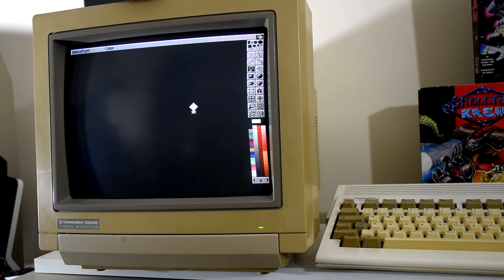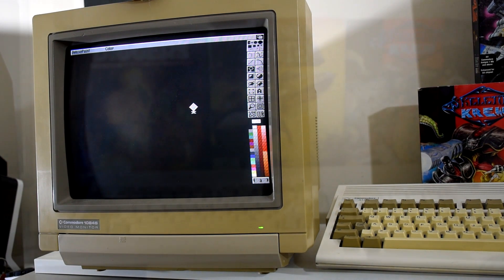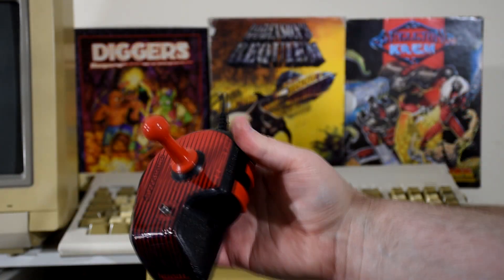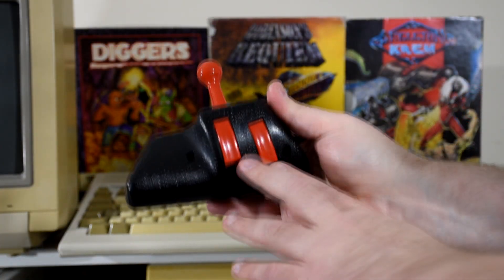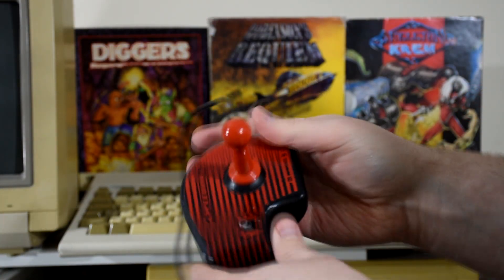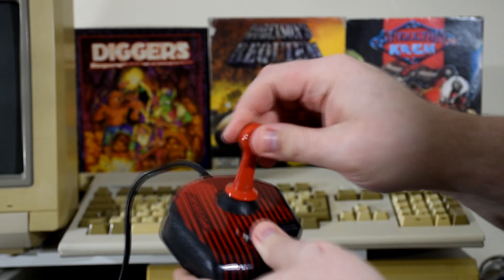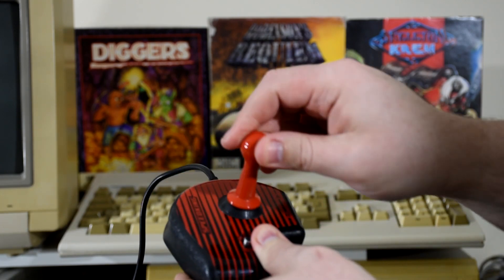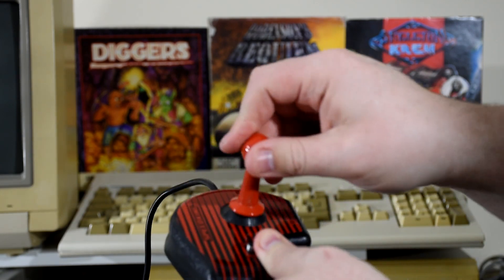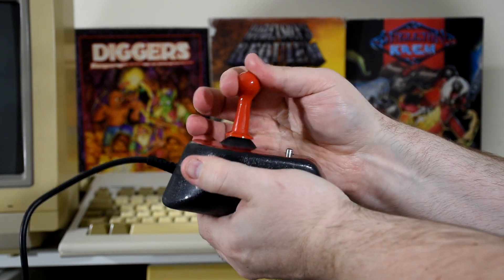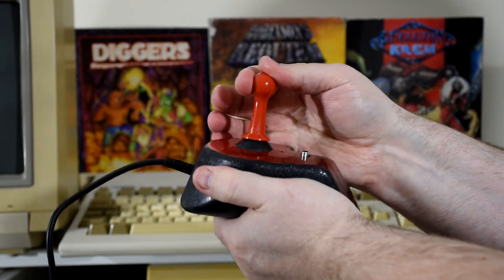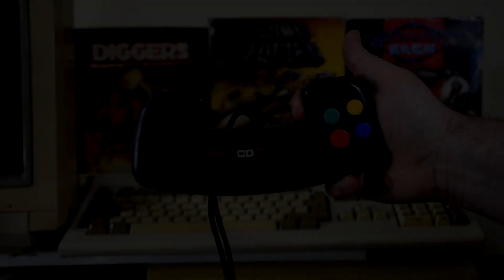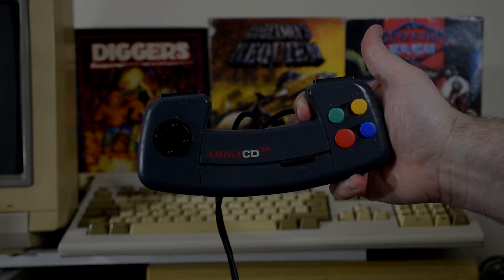As for input, we have a few options. For joysticks, I use a mix of the Speed King joystick, which has two buttons which are independent, so it can be used by those games that support two buttons, and the whole thing is microswitched. Just listen to that. But for the later games, I also have the CD32 controller, which is fully supported by the system.